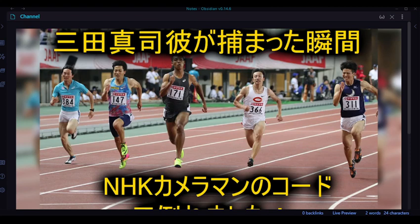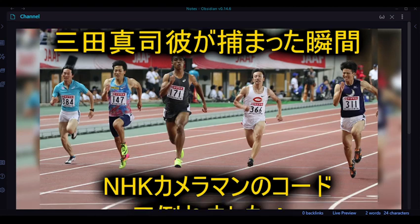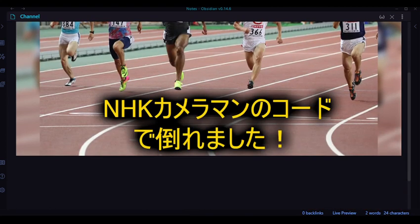Hello guys, welcome back to my channel. Today's video is about the player who collided with the cameraman. I'll show you the moment when he caught the edge of the kick and hit the cameraman, causing him to fall down. It looks like he may have gotten some kind of fracture.